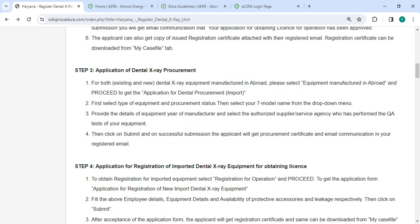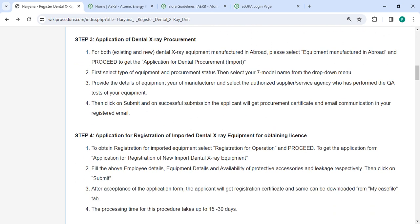For dental X-ray equipment manufacturers abroad, please select 'Equipment Manufacturer Abroad' and proceed to get the application for dental X-ray. First, select the type of equipment and procurement status, then select your system model name from the dropdown. Provide the details of equipment, year of manufacturing, and select the authorized supplier or service agency who has performed the QA test of your equipment, then click submit.